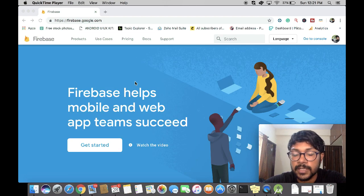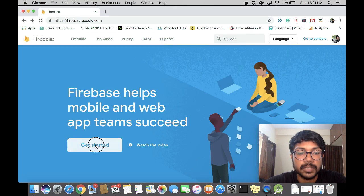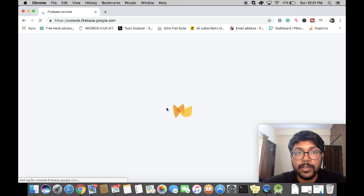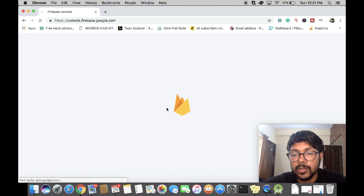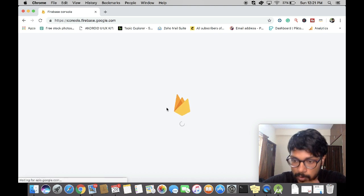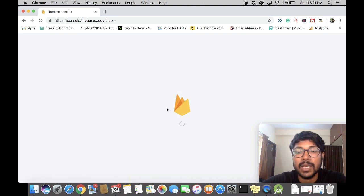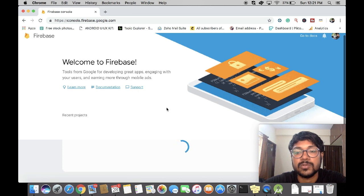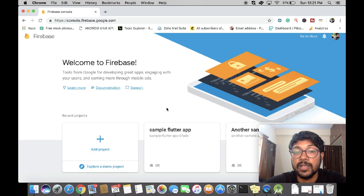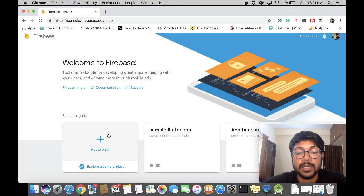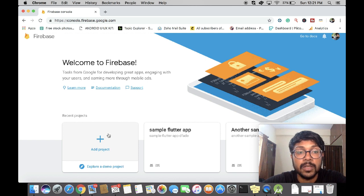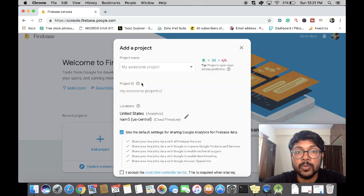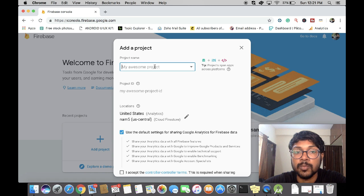I have the Firebase website up and running. You have to go here and click on the Get Started button — it'll take you to the console where you can create a Firebase project. I've already created a couple of projects for testing purposes. You go here and click on Add Project and you will be taken to this modal.